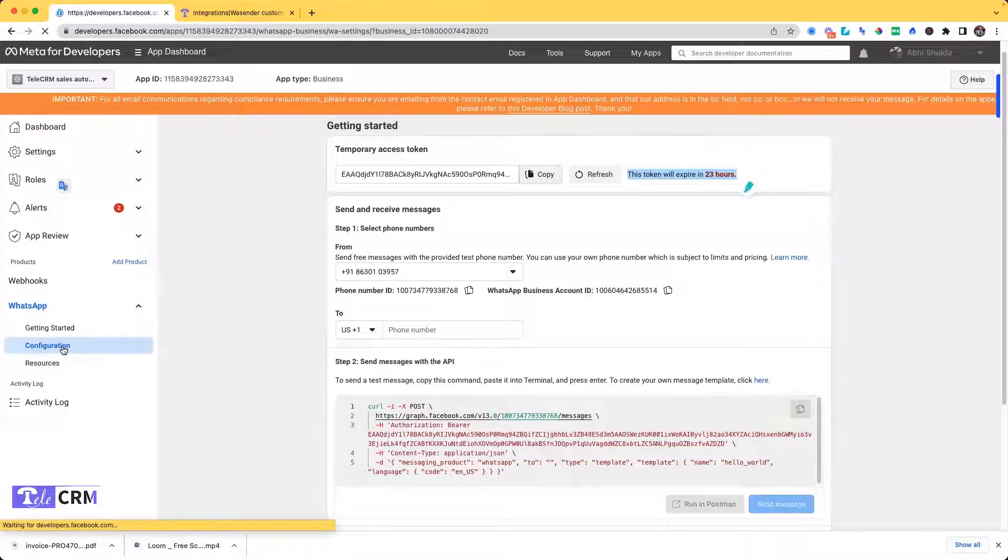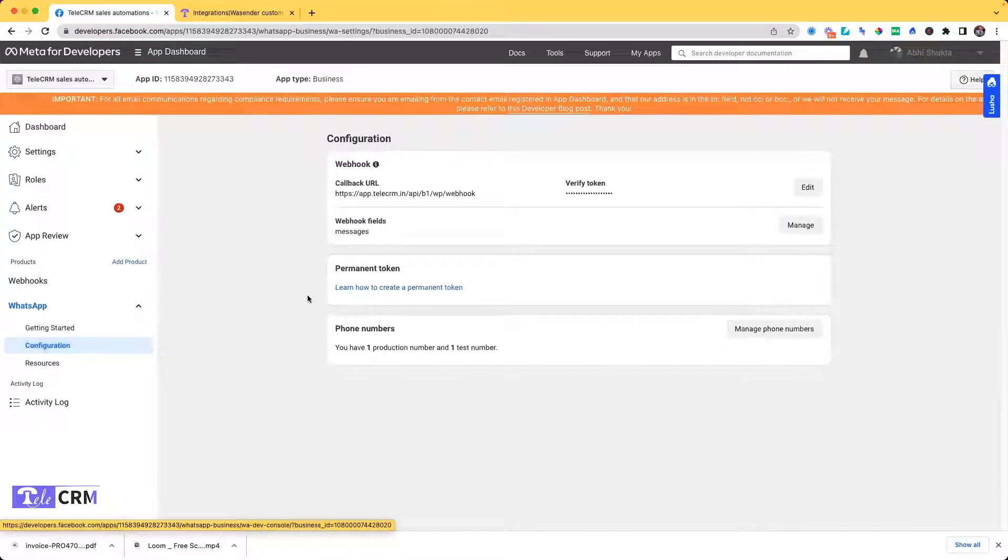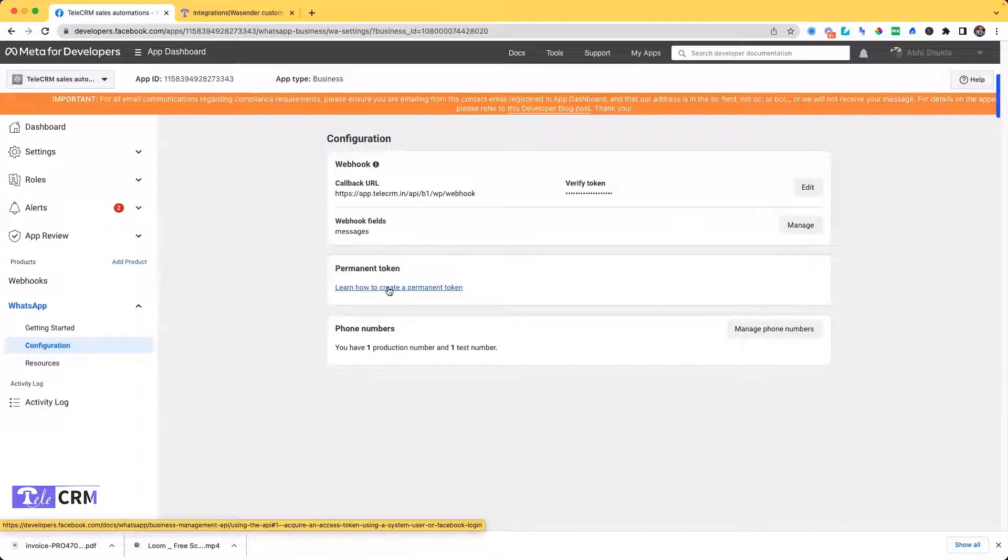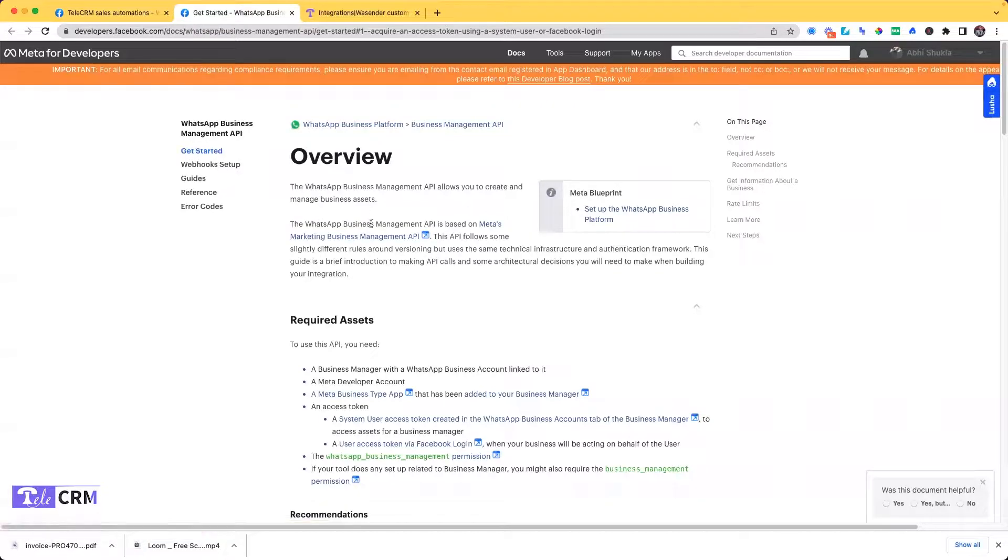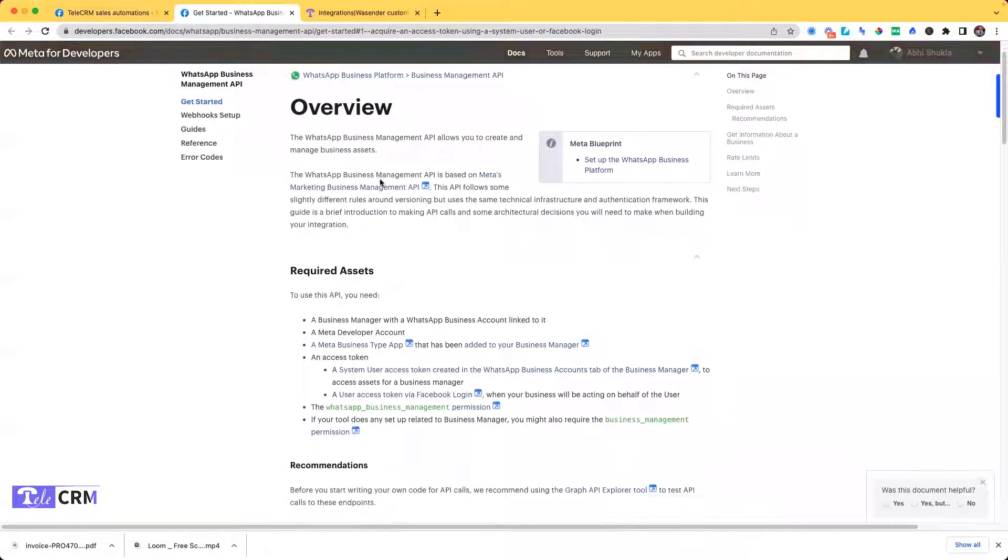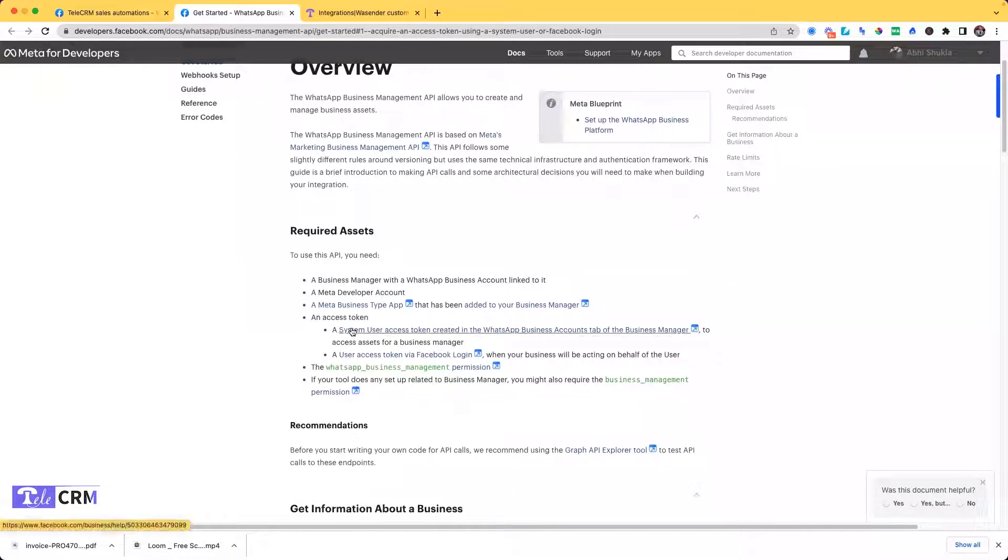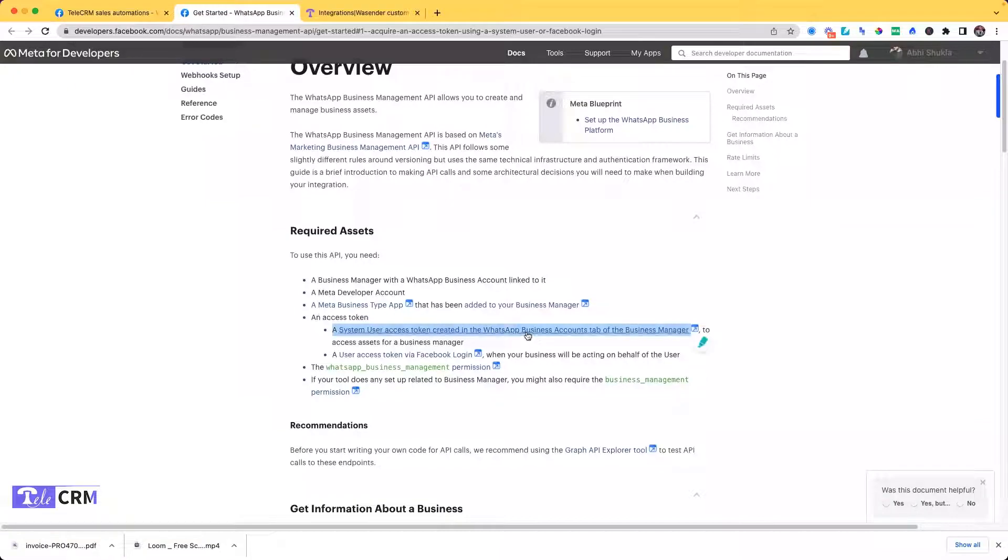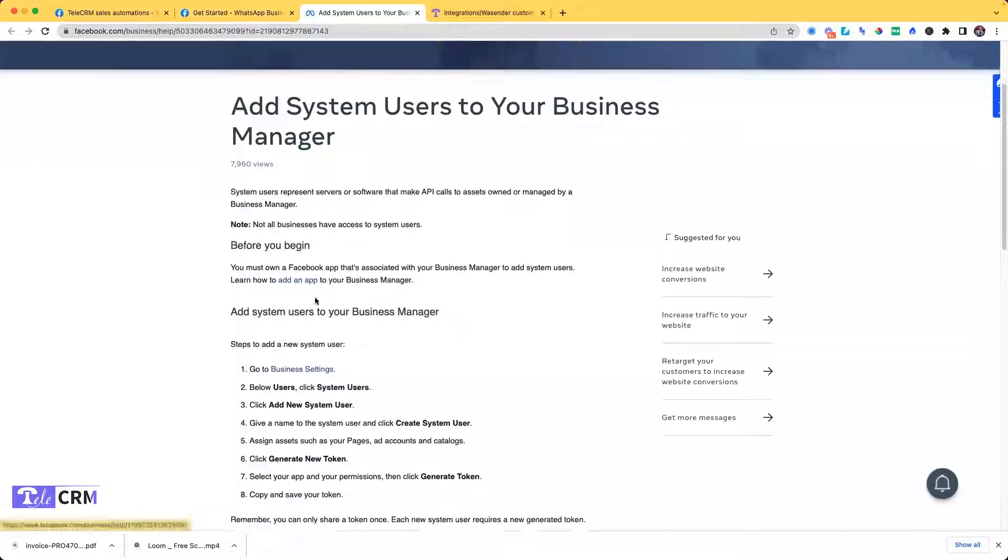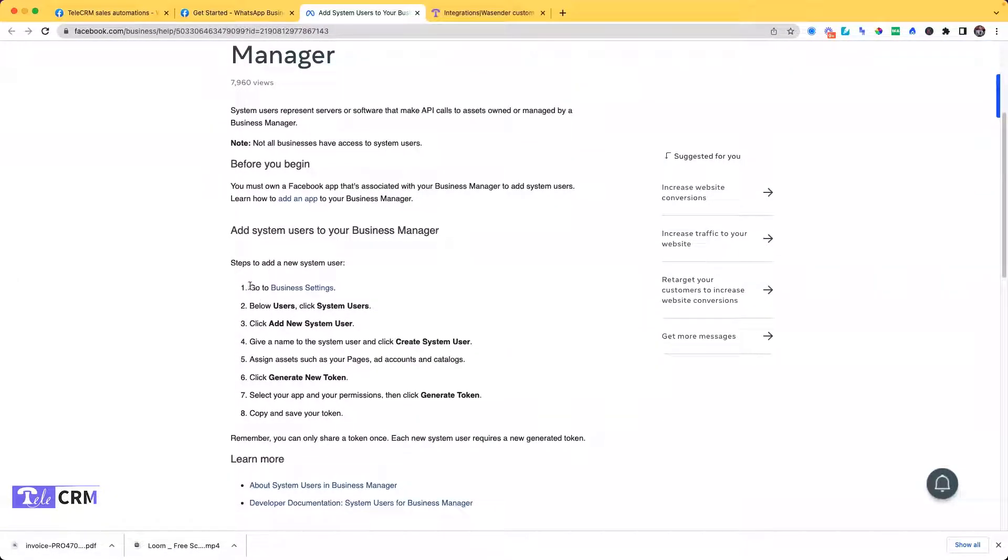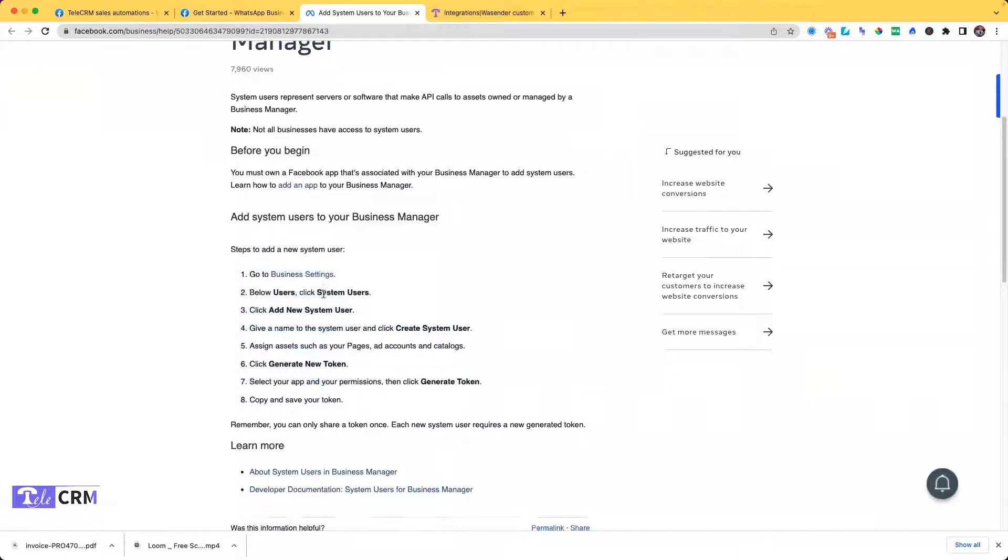See learn how to create permanent token. Click, and this will open up on a platform where you will get the overview of the business API, what you require, and all the things you have already done. Here is the thing that we are looking for. This option, the one I'm highlighting, just click here and an eight-step method will open up that will guide you to create the permanent access token. Let's do it.